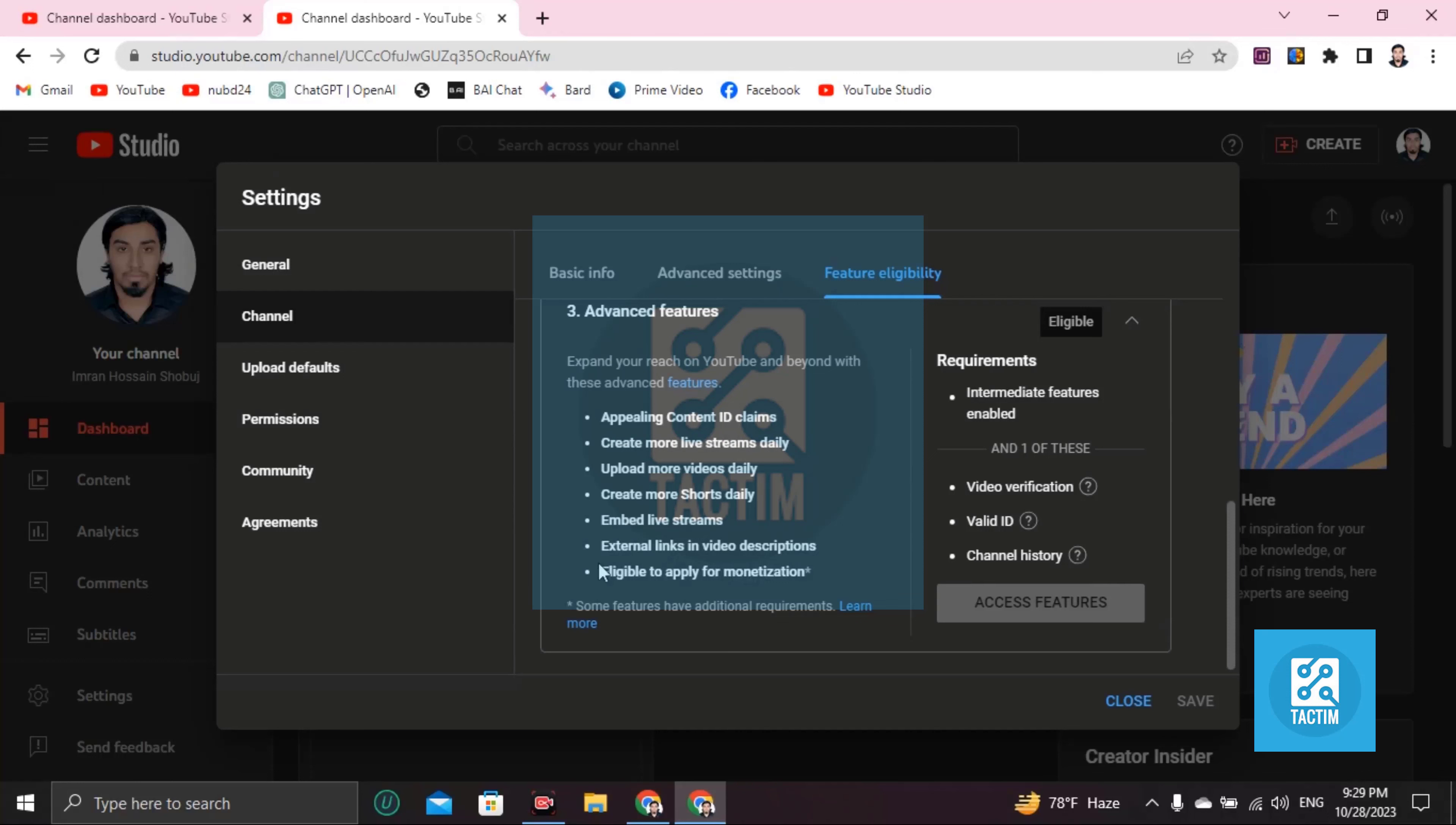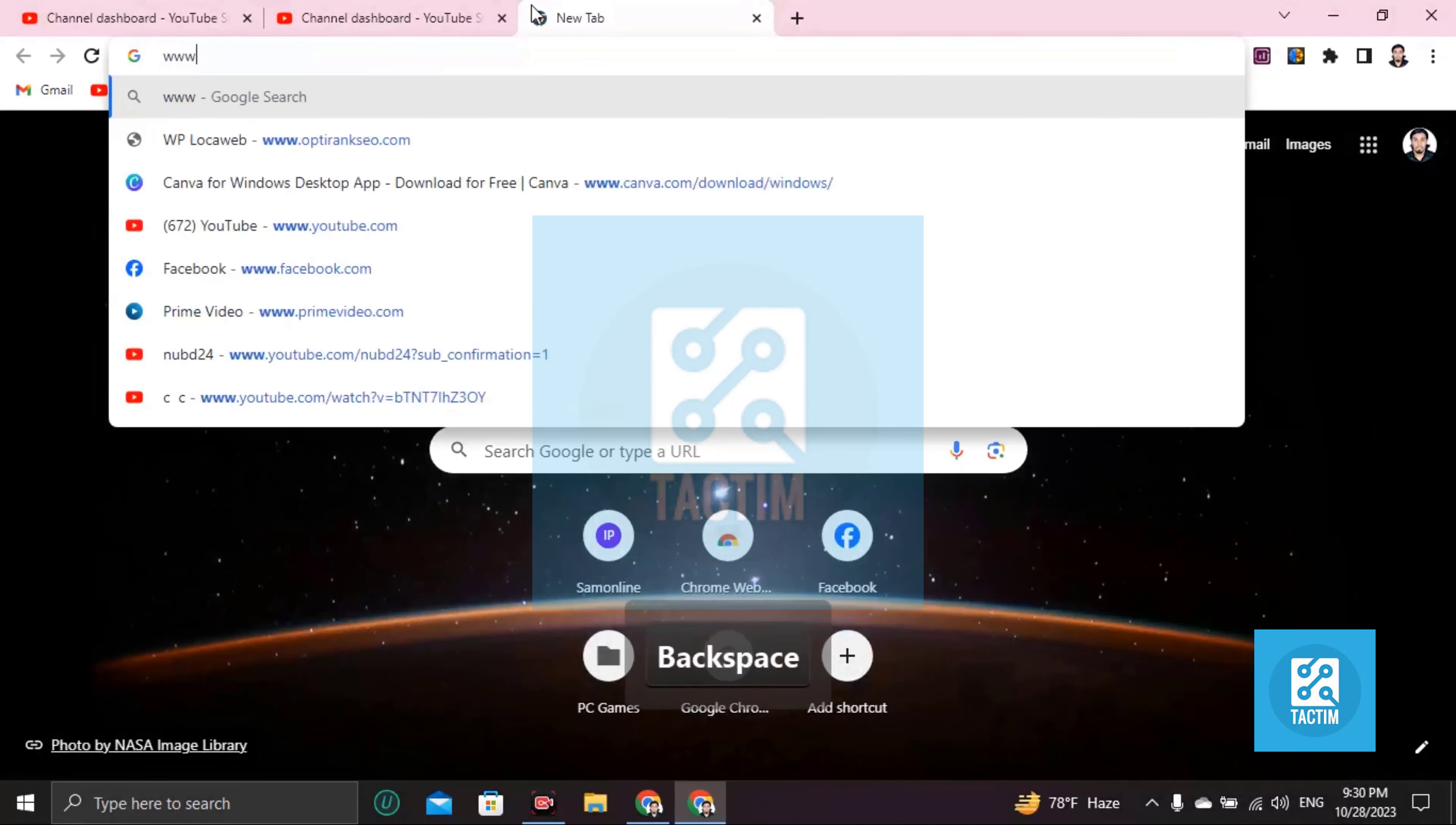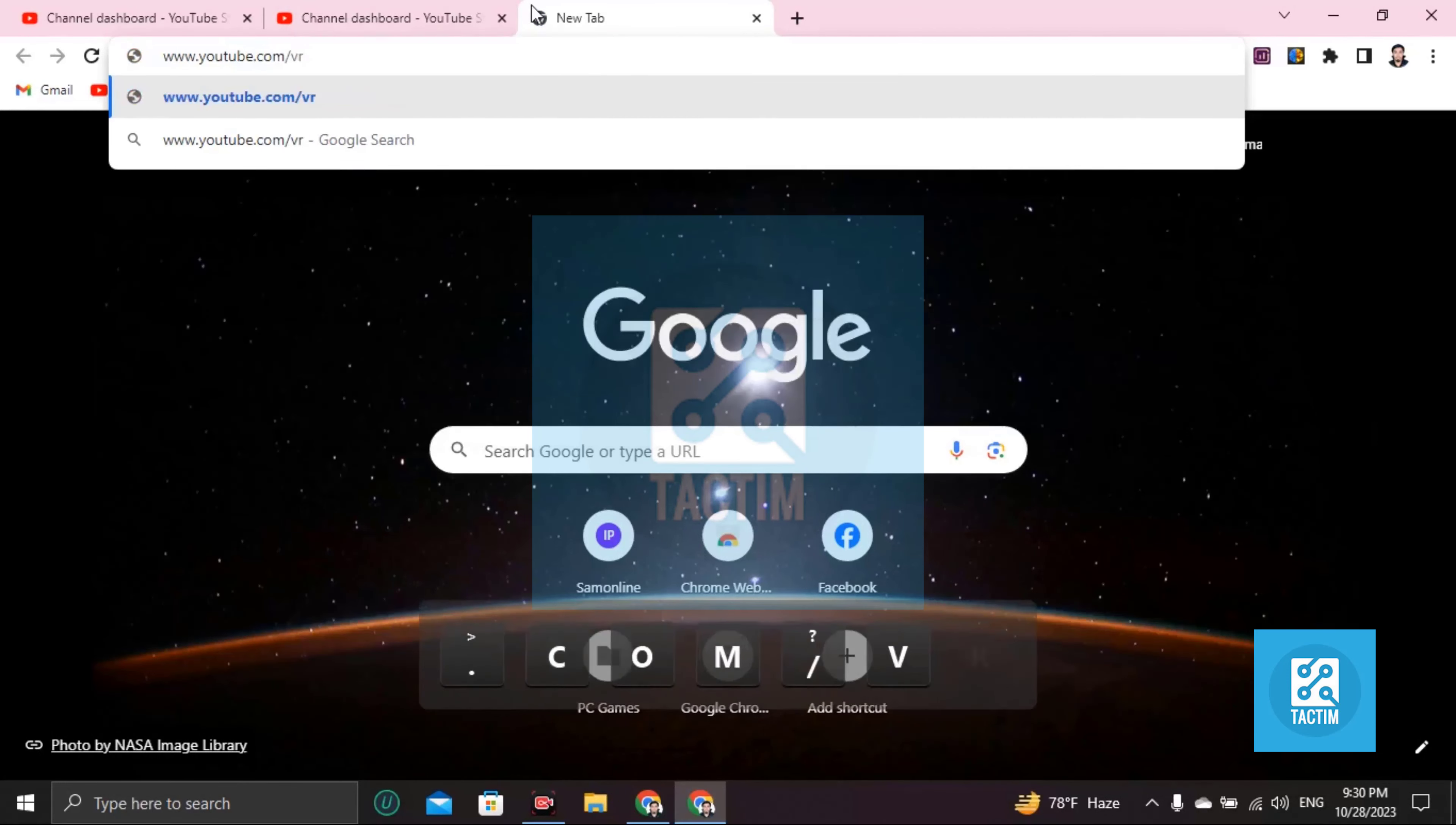Now click on access features if all three things are done. Now what you are going to do is go to www.youtube.com/verify. Click enter and it will directly take you to the verification page.